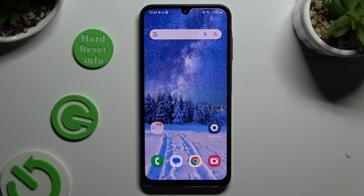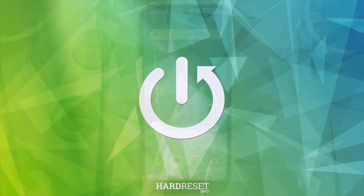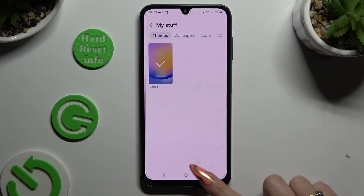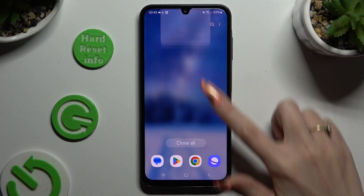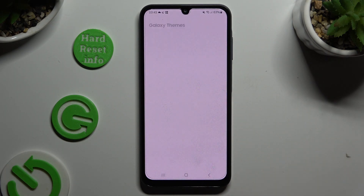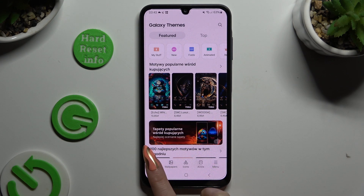In front of me is the Samsung Galaxy A05s, and today I would like to show you how you can change the theme of this Samsung. Begin by opening settings and scrolling down to access themes, then select themes at the bottom left corner.